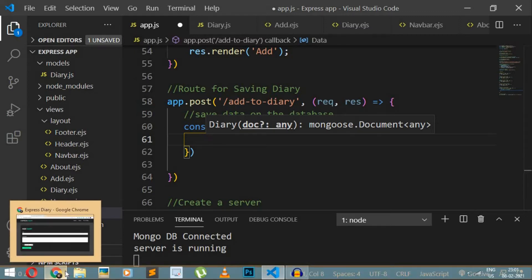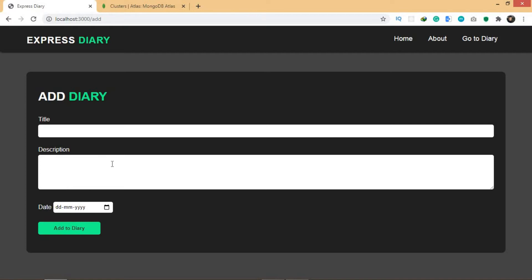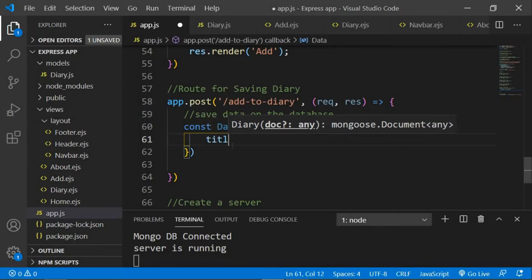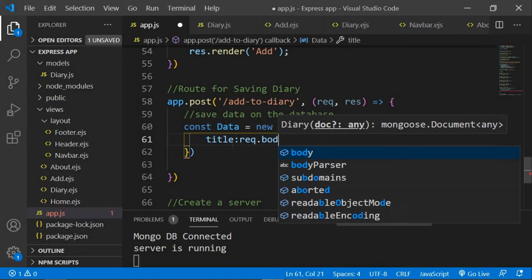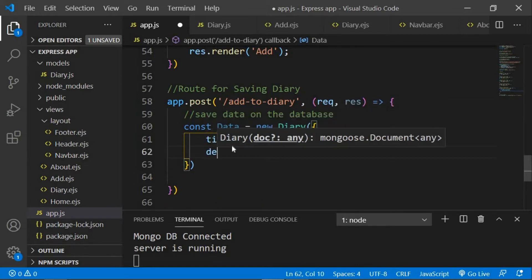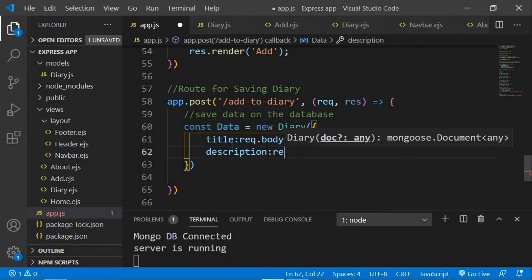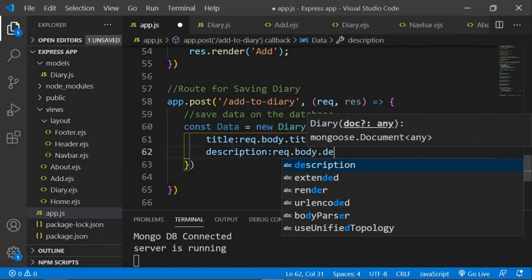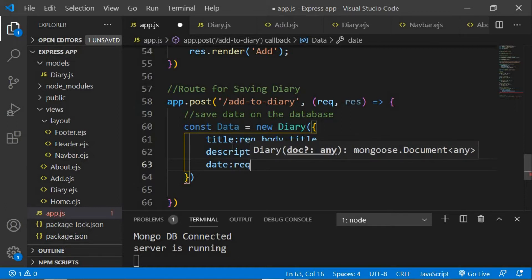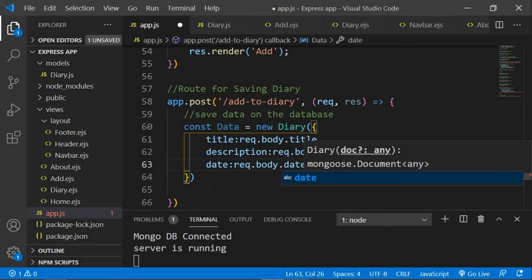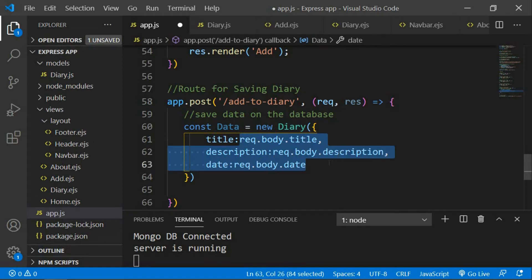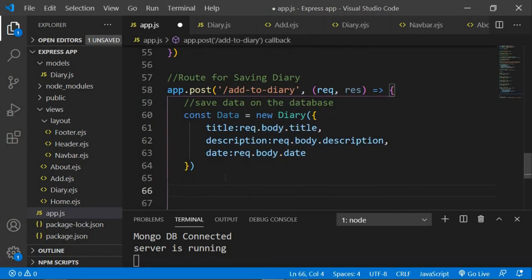Inside the curly brackets I'm going to set the title, description, and date to whatever we had added from our form. We use body-parser in order to get this data, so here I'm going to say title and set that to request.body.title, then description set to request.body.description, and finally set the date to request.body.date. So we have set our title, description, and date to whatever input values we had given.